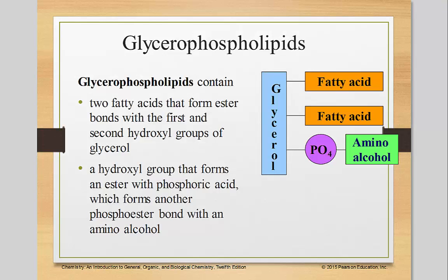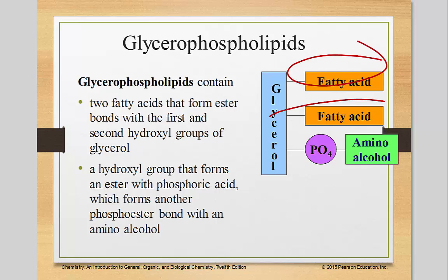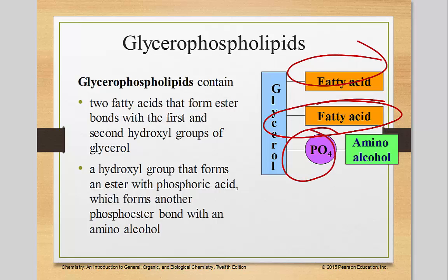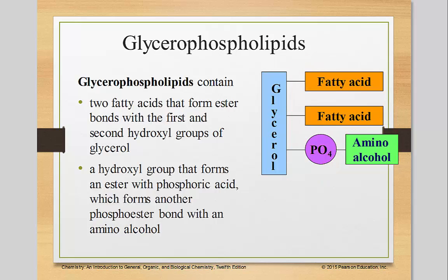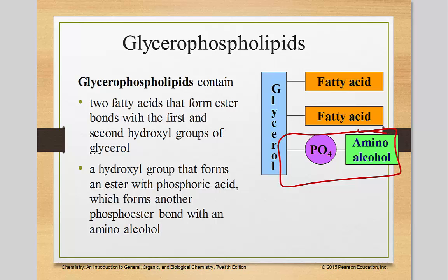Glycerophospholipids contain two fatty acids that form ester bonds with the first and second hydroxyl groups of glycerol. A hydroxyl group forms an ester with phosphoric acid, which forms a phosphoester bond with an amino alcohol. This phosphate and amino alcohol portion is the most important part of the glycerophospholipids — it's the thing that makes it stand apart.